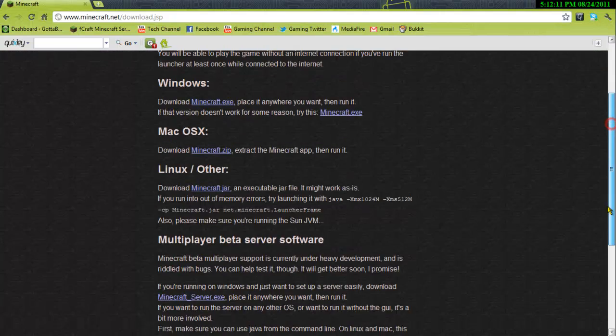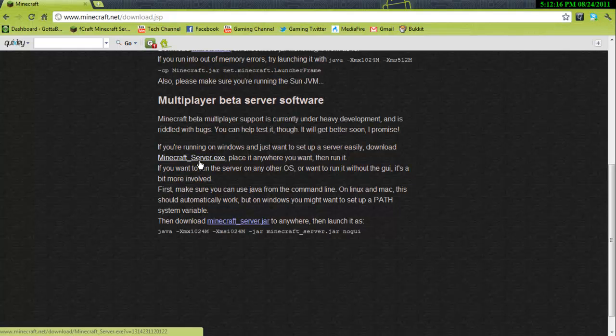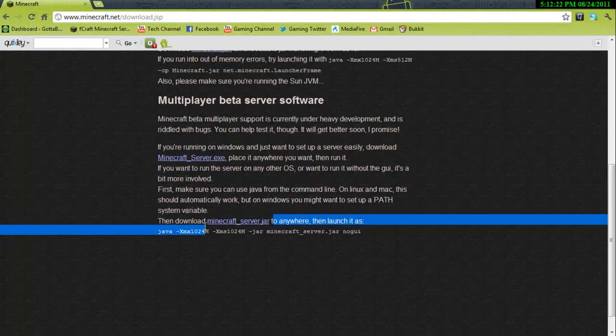You want to go all the way down where it says Multiplayer Beta Server Software. You want to download that. If you're on Windows, download the EXE, if you're on Linux or Mac, download this. So once you download that...